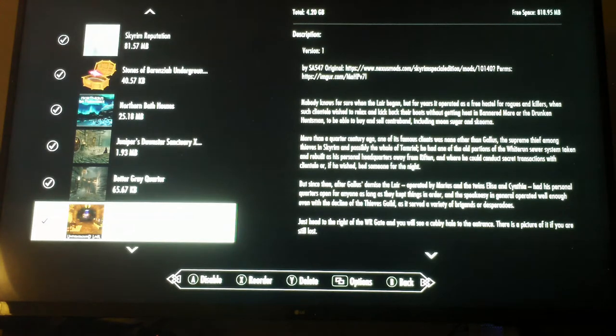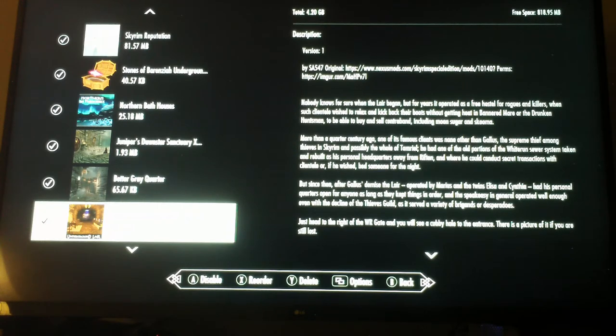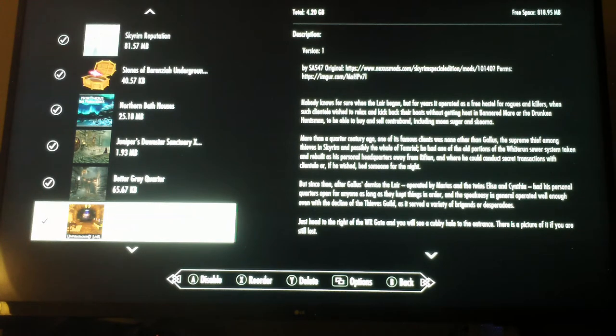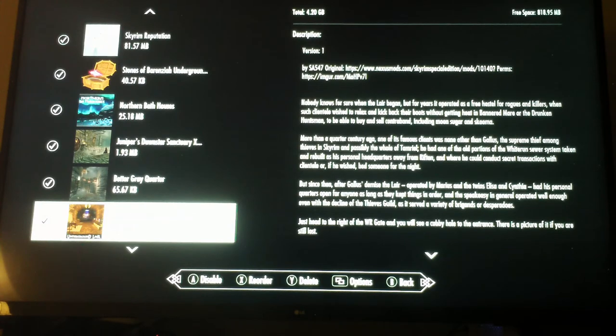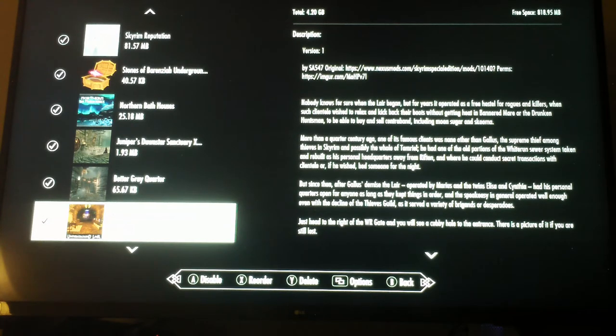Whiterun Underground Lair - this gives you a nifty passage to a cool underground lair that's kind of similar to Riften only a little more welcoming. It's part of the subculture denizens of Skyrim.